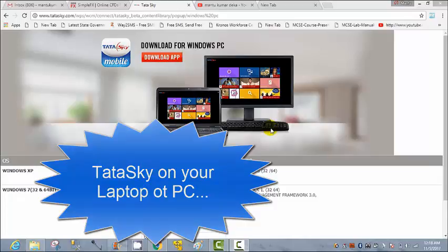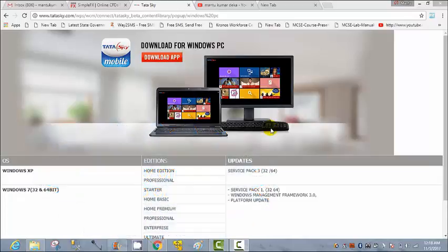they can install the TataSky app on their laptop and they can easily watch their favorite channel at the same time. Here I'm going to show you how to do that — it is very simple.